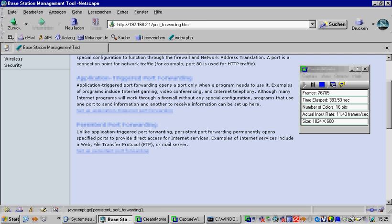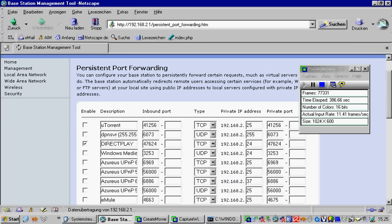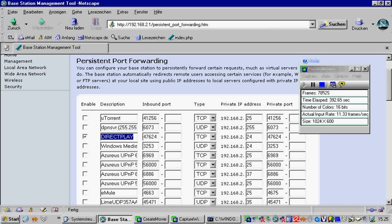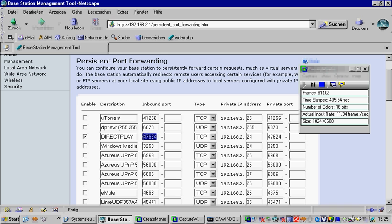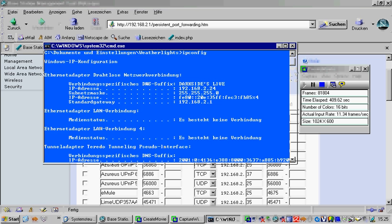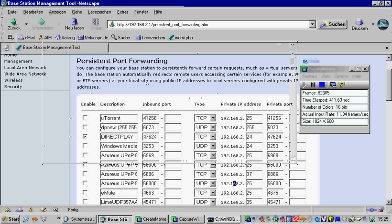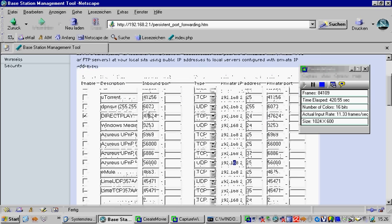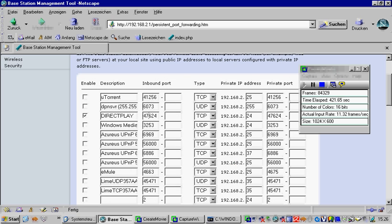And there we have the entries already. The first one, this is the DirectPlay port. This is important for Age of Empires 2. There we have the inbound port, 47624, over the TCP protocol. Then you have to enter your private IP address, which is this one. And the private port, which should be matched with the inbound port. If you don't know what the field is called inbound port or private port, just enter this number everywhere where you can find port. That should do it.